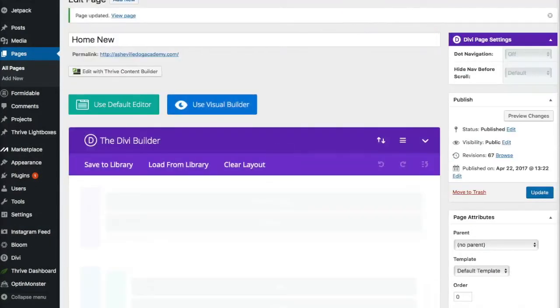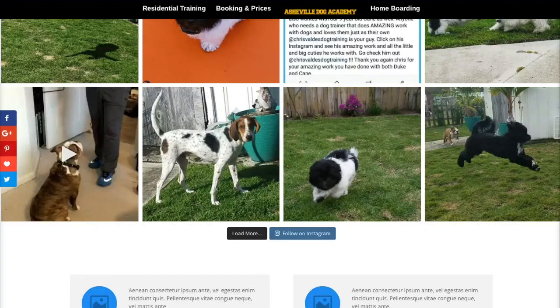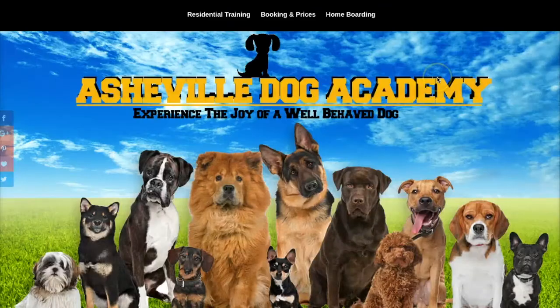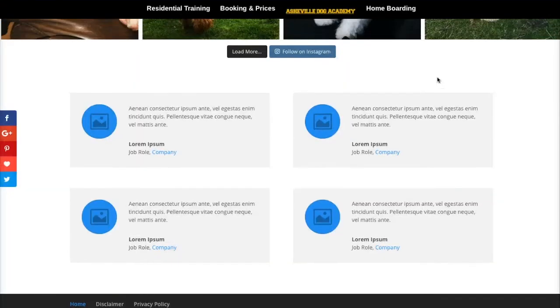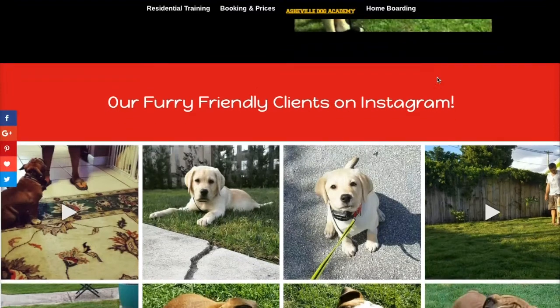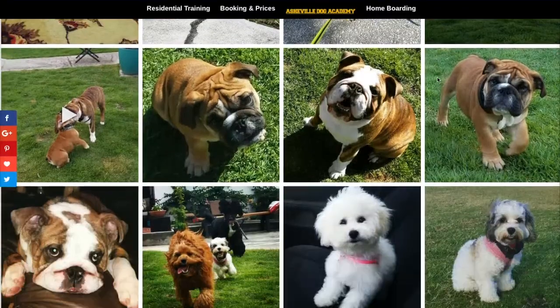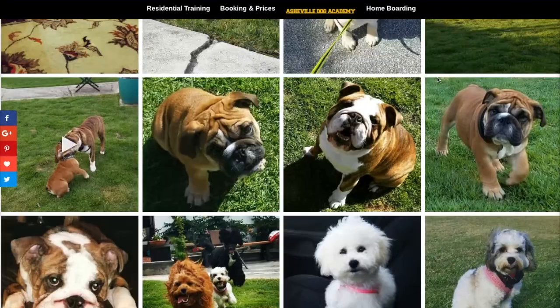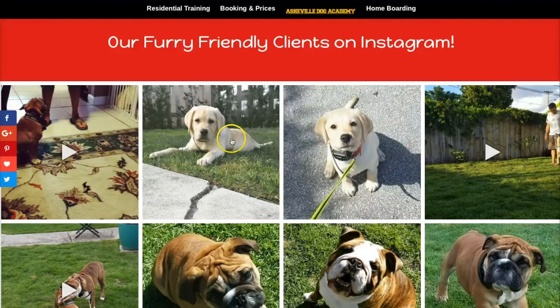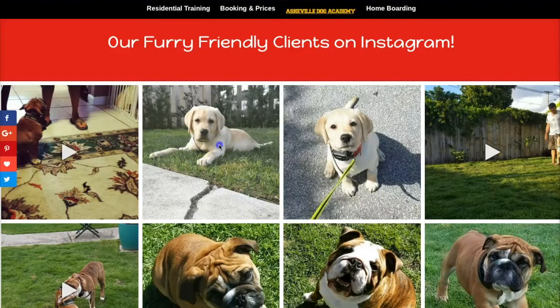All right, and we'll refresh, and it should still come out because it's pulling from his Instagram feed. And that is it, and that is how you pull in your Instagram feed. Now, when you click on these pictures, it's going to go directly to your Instagram account.